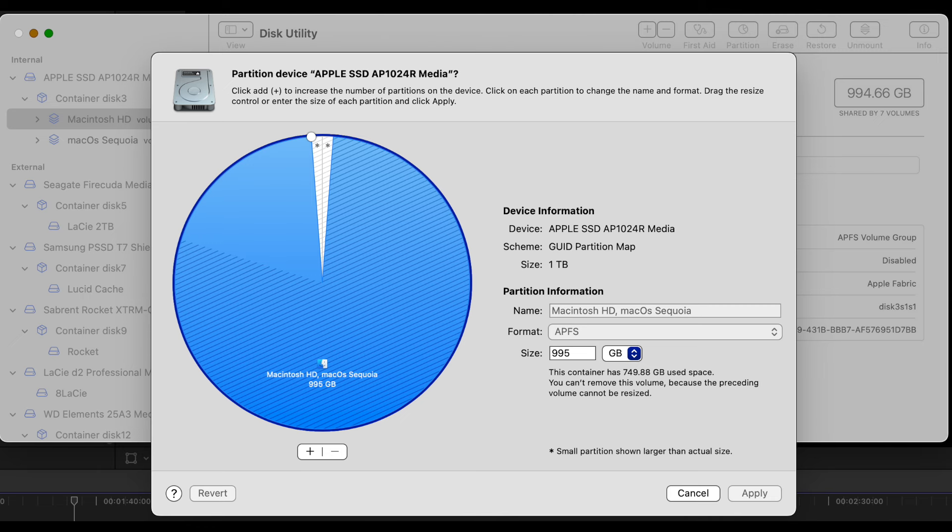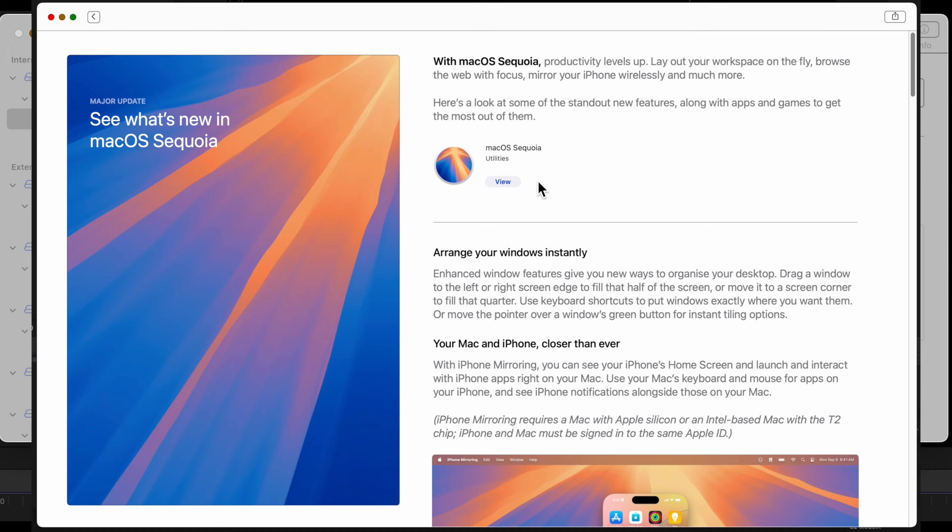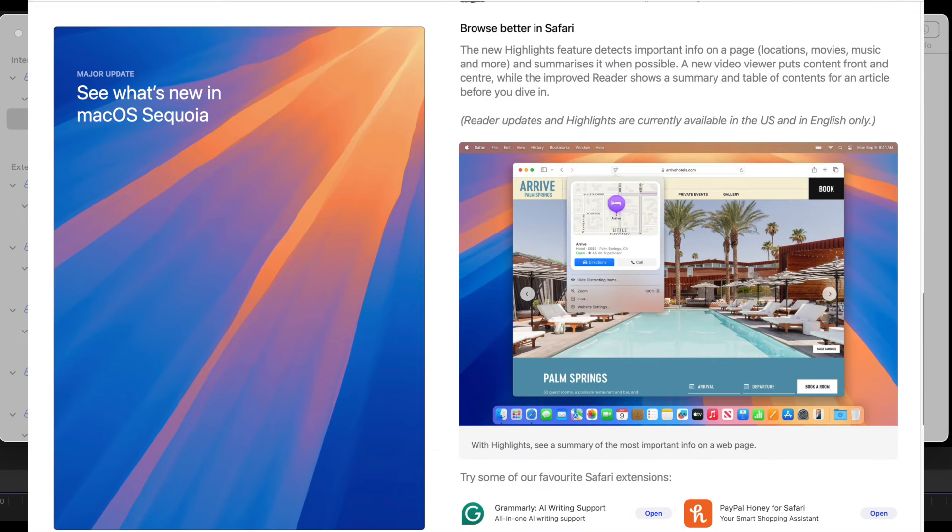If you've got a one terabyte disk, say with 200 gigabytes already taken up in a volume called Macintosh HD, and if you create a new partition of 500 gigabytes, it'll be fixed at that size. The Macintosh HD section of the disk will only have available to it a further 300 gigabytes of free space, because it's already used 200 gigabytes.